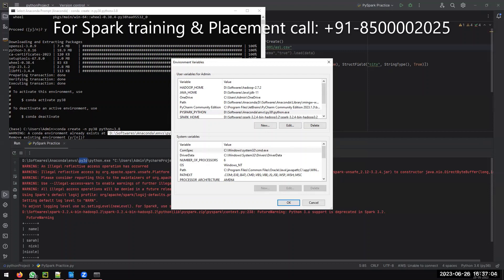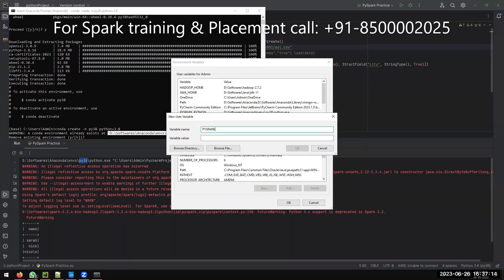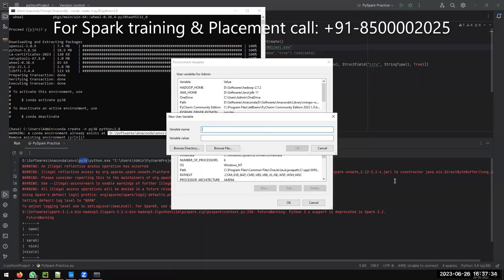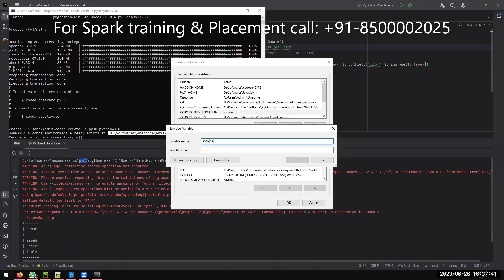There are only two important steps. The second important environment variable is PYSPARK_DRIVER_PYTHON. Set this to 'jupyter' — all lowercase. That is the first key setting.